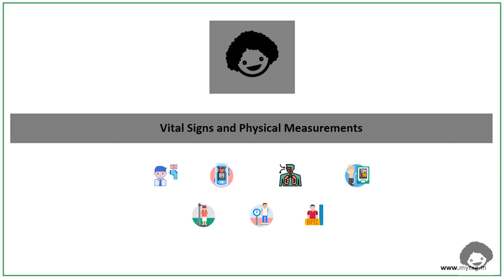Vital signs are a group of the 4 to 6 most important medical signs that indicate the status of the body's vital functions. These measurements are taken to help assess the general physical health of a person, to detect possible diseases, and to assess progress toward recovery.